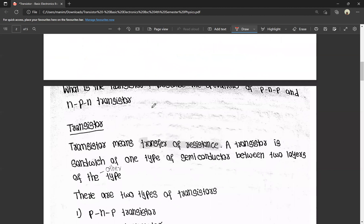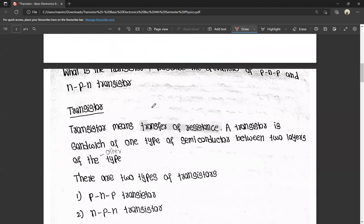Normally in exams, the question will be: what is a transistor? Explain the construction and working of a PNP transistor. Or, explain the working and construction of NPN transistors. In rare cases, the question may be: describe the operations of PNP and NPN transistors. We have to understand the circuit diagram to understand the subject matter.